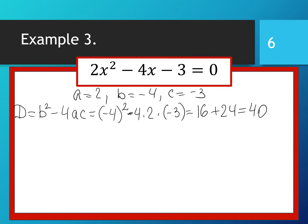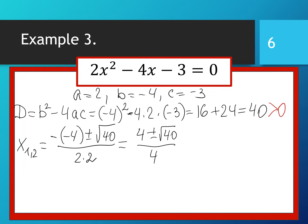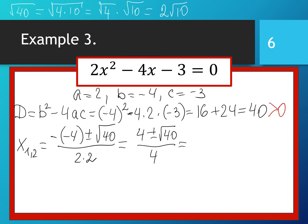Our discriminant is positive, so our quadratic equation has two different roots. x₁,₂ = (-(-4) ± √40) / (2 × 2) = (4 ± √40) / 4. Now, √40 = √(4 × 10) = √4 × √10 = 2√10. So we have (4 ± 2√10) / 4.